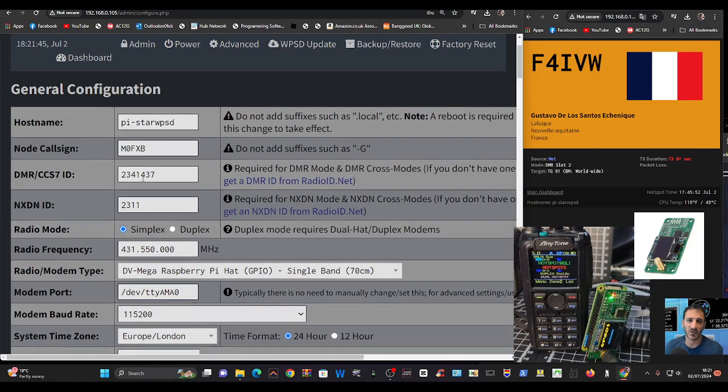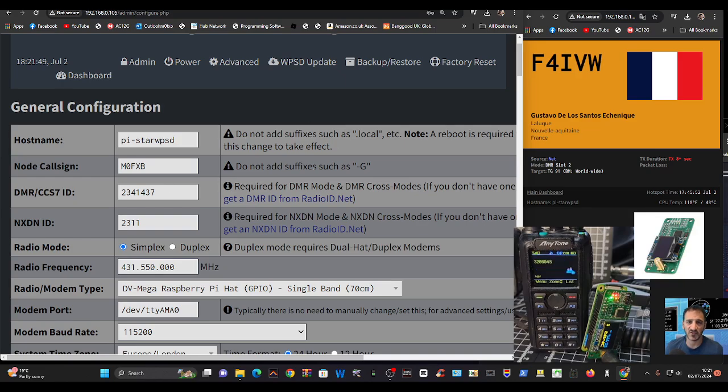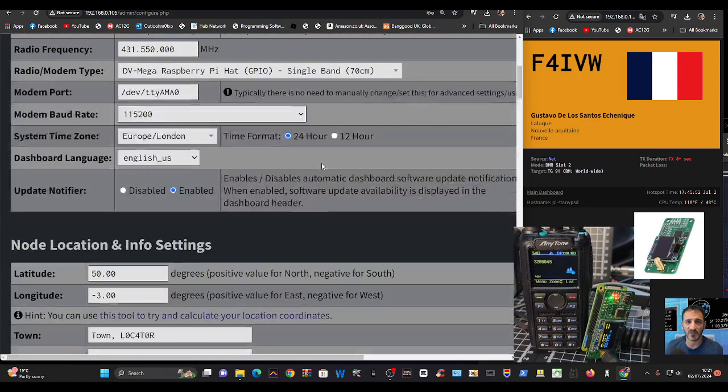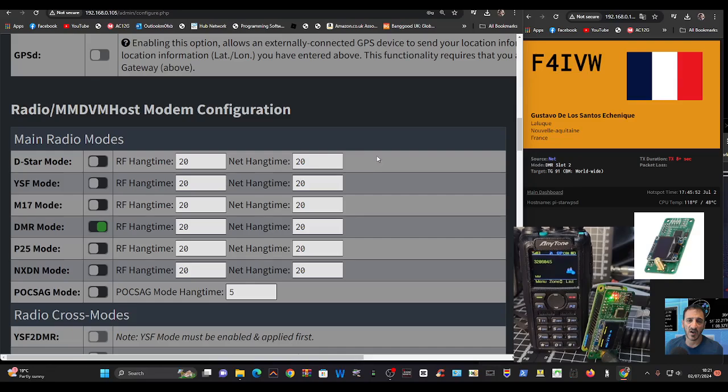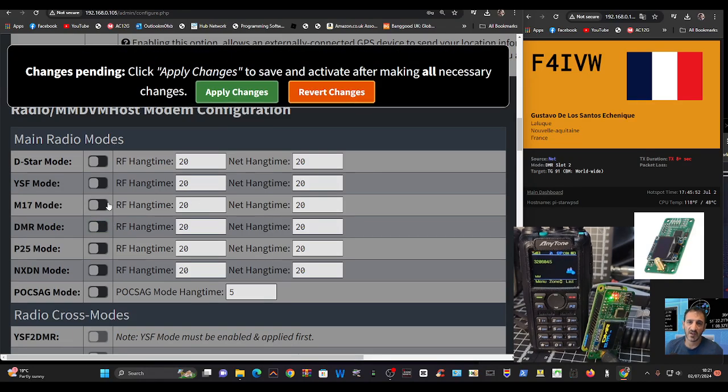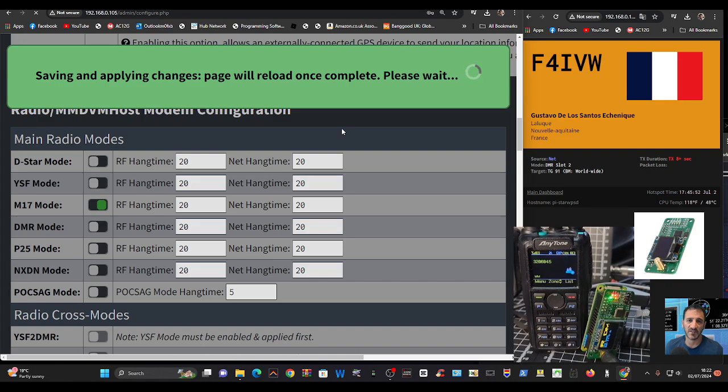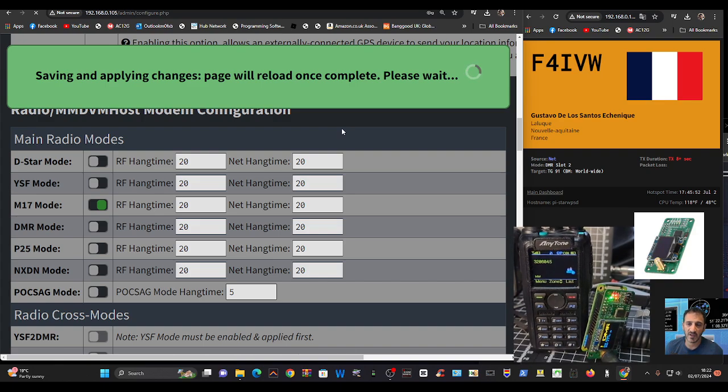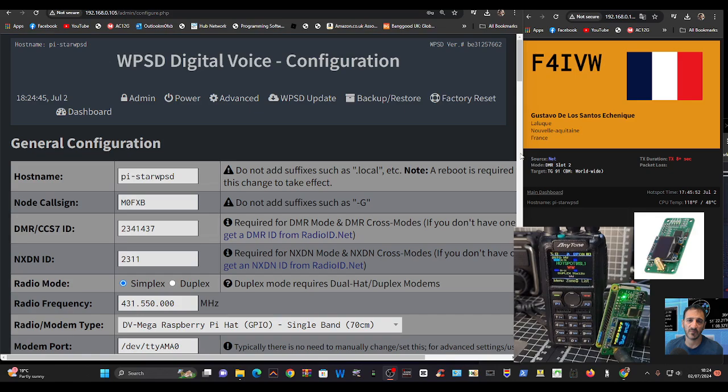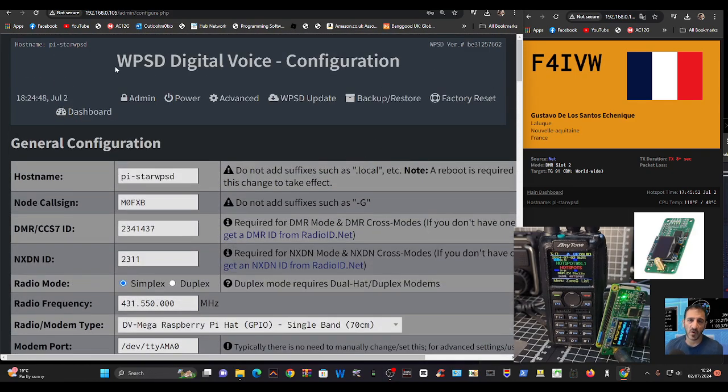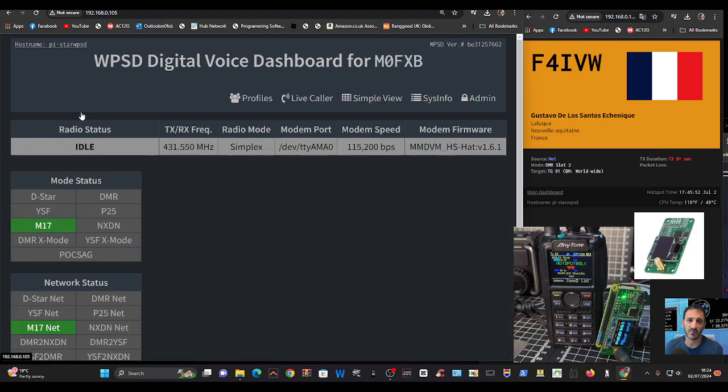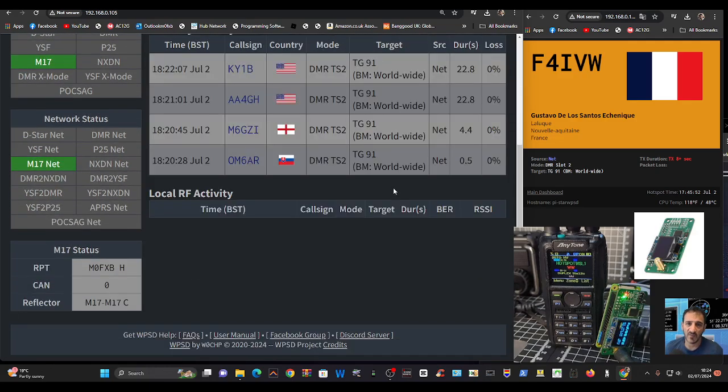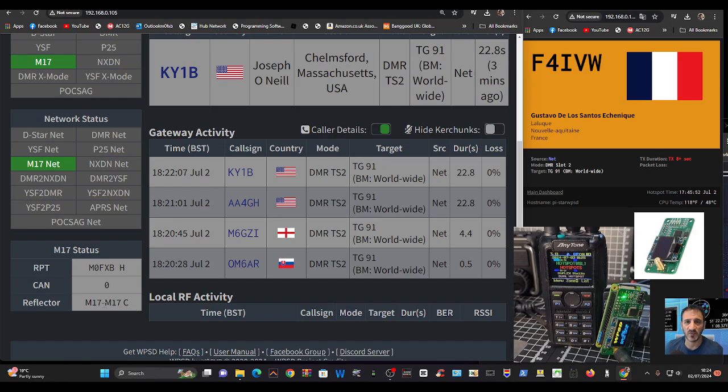I'm going to turn off DMR now. I haven't got an M17 radio, and it's quite hard to get. You can make them, but I haven't got one. I'm going to turn off DMR but turn on M17 and apply the changes. Then I'm going to grab my droid star. Droid star does have M17 on it, so I'm going to check it out with that.